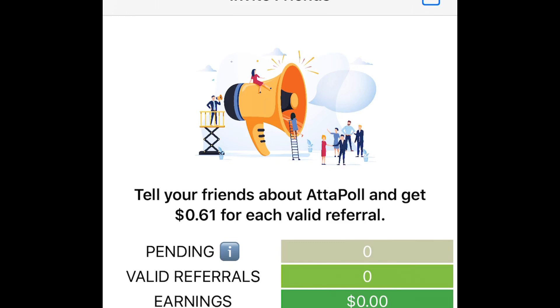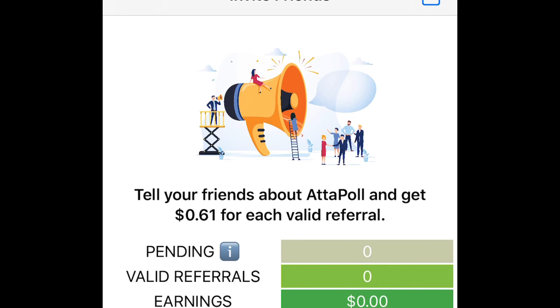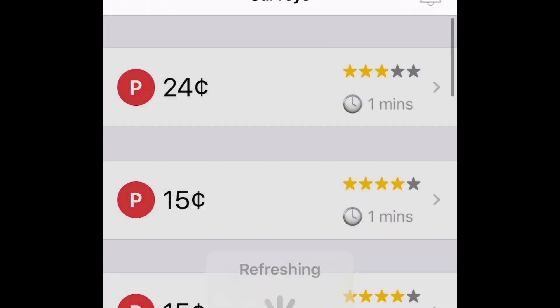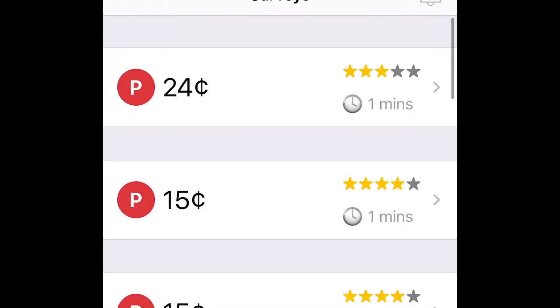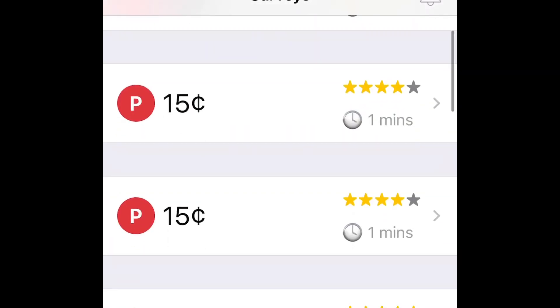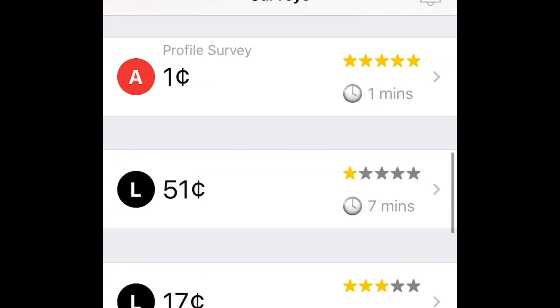You just got to do three surveys and you'll get 61 cents. That's kind of basically it. It's just a bunch of surveys.